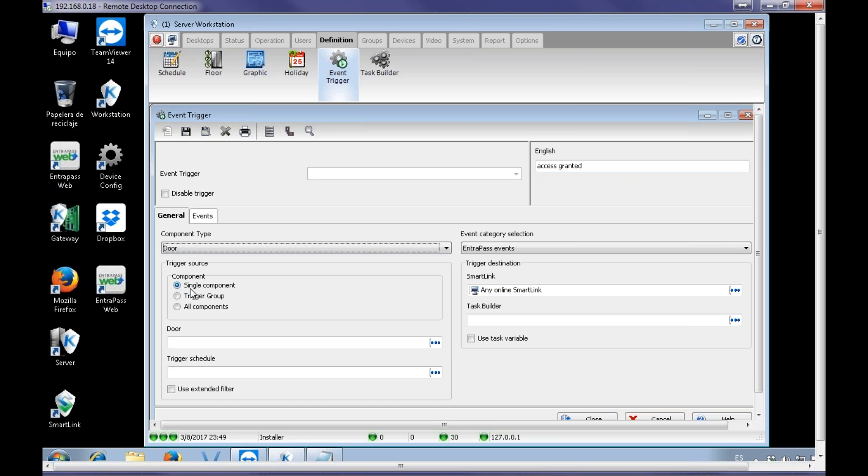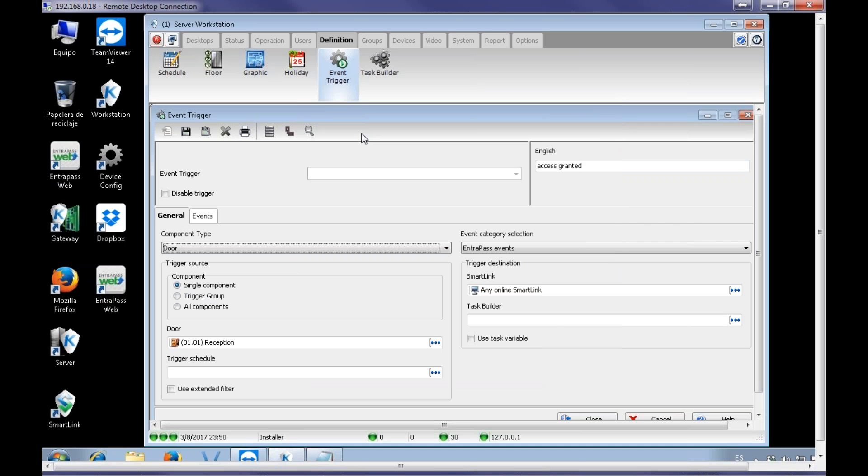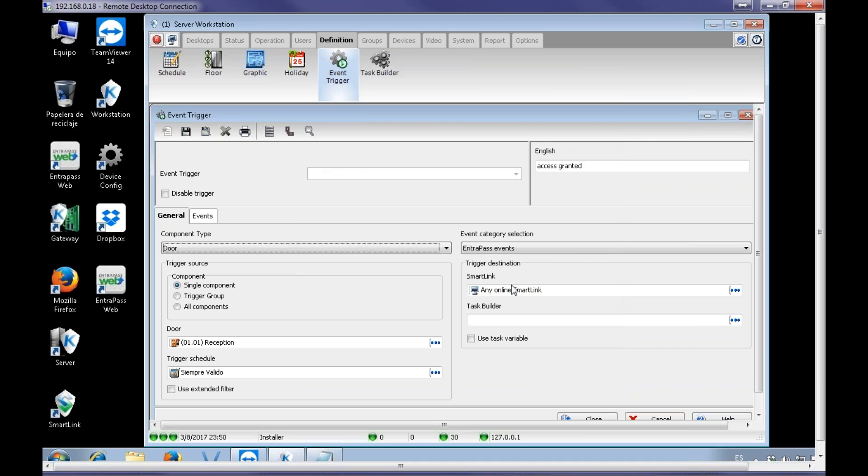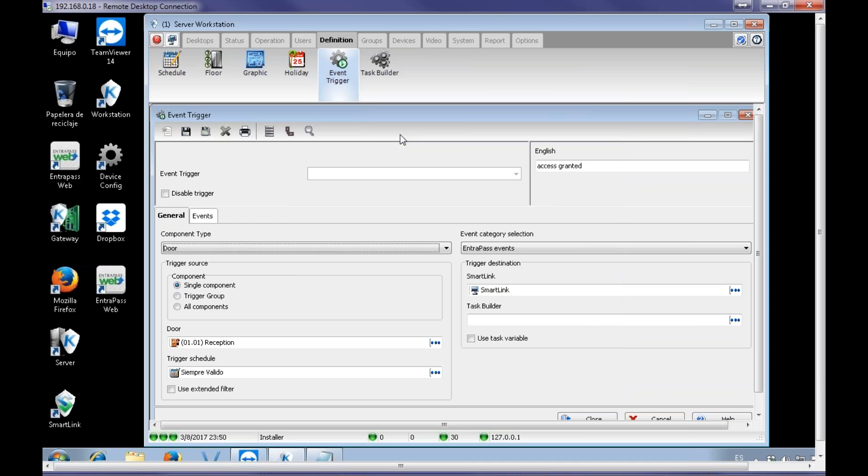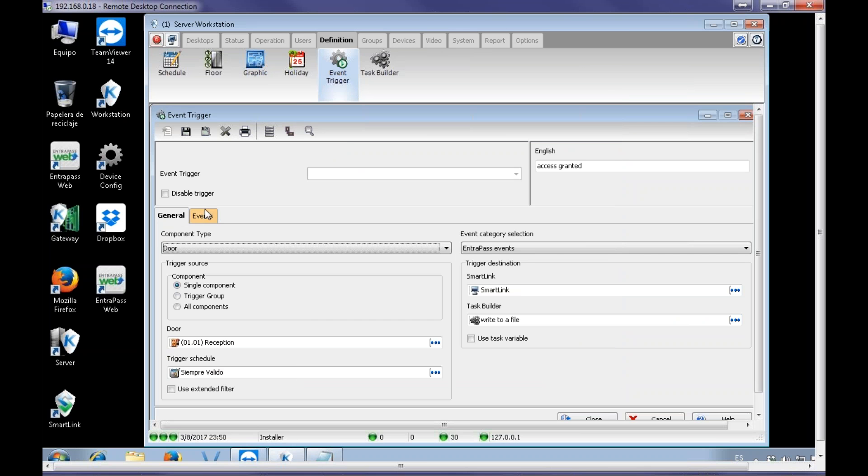That can be all doors, or group of doors, or single door. I'm going to go with a specific door. That's going to be the reception door. So, always need a schedule. Select the SmartLink and my task. Write to a file.